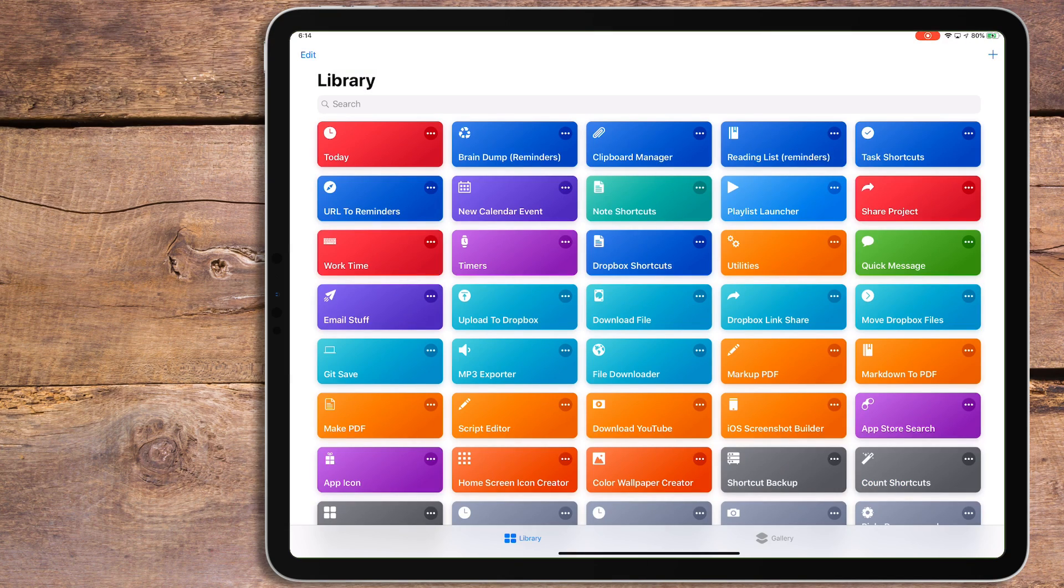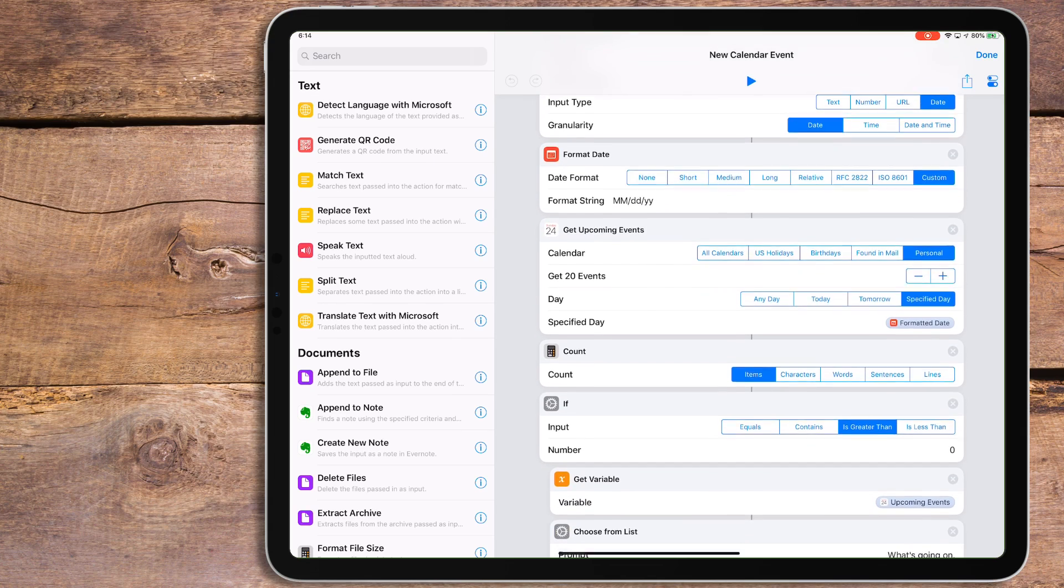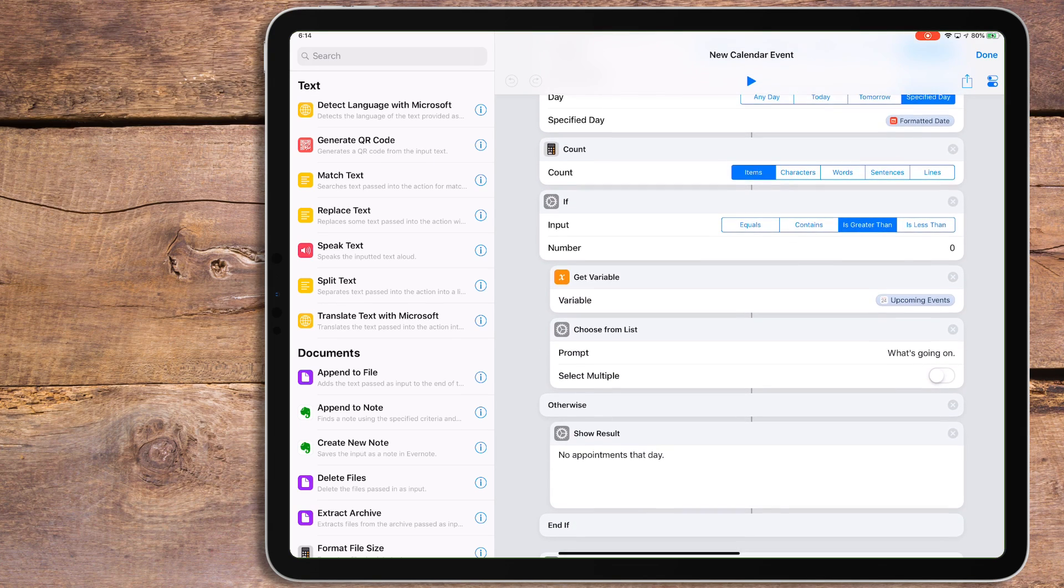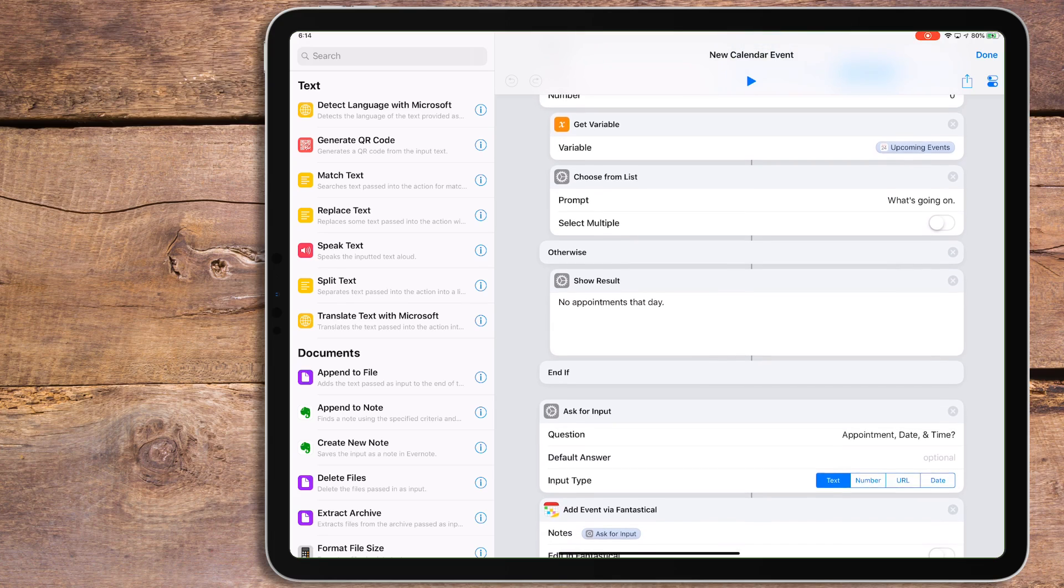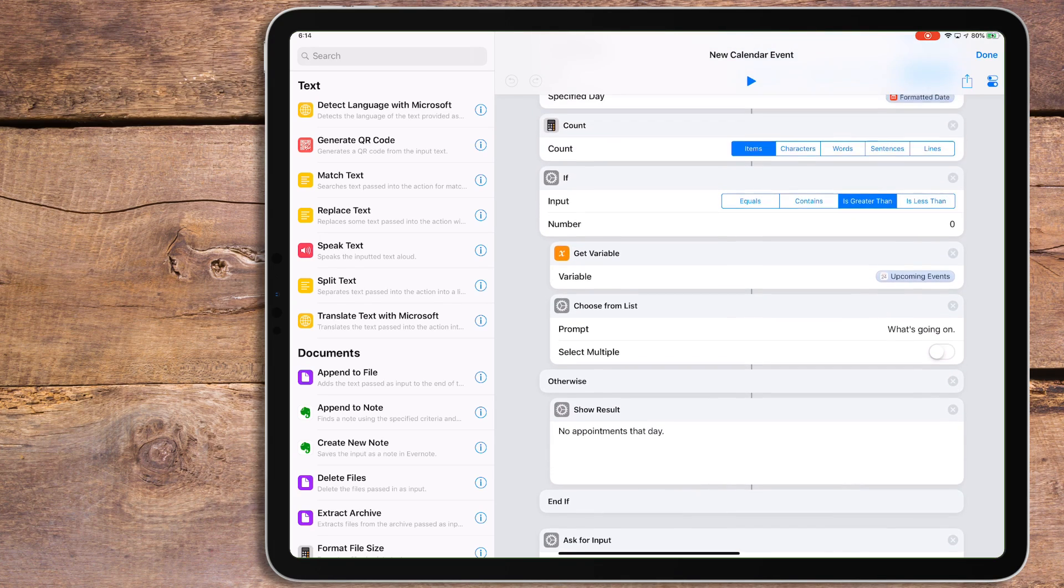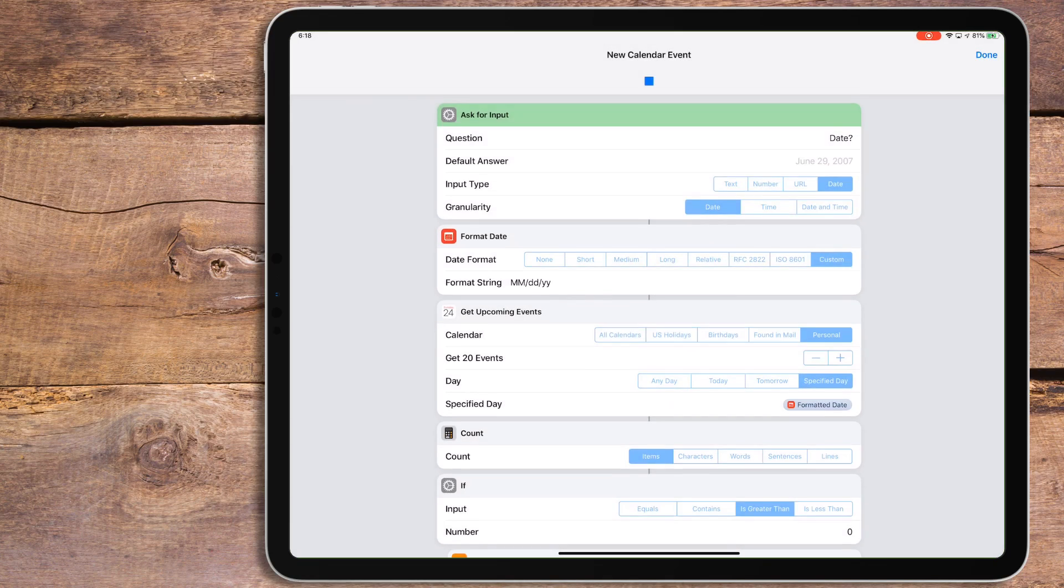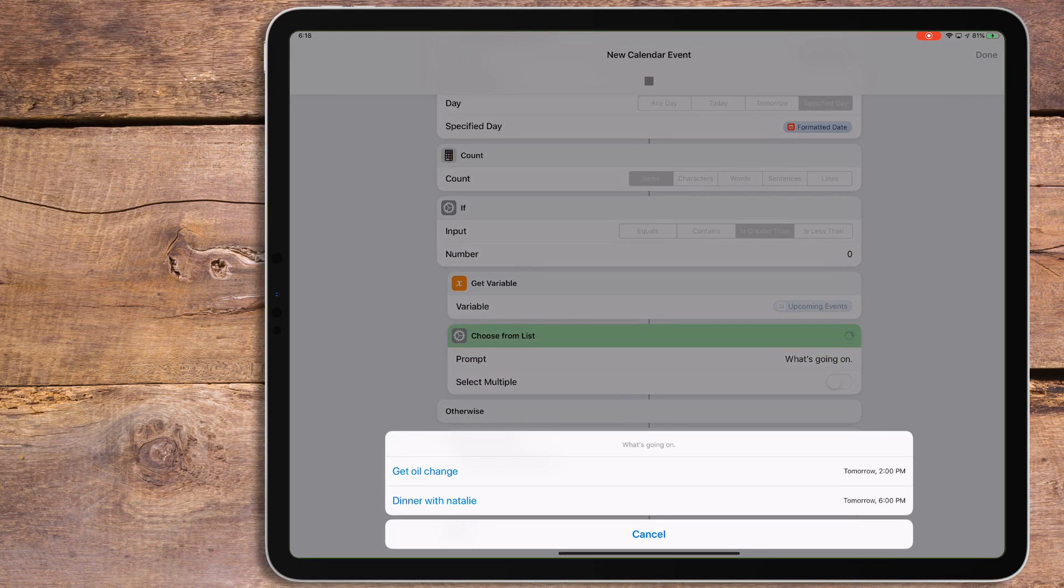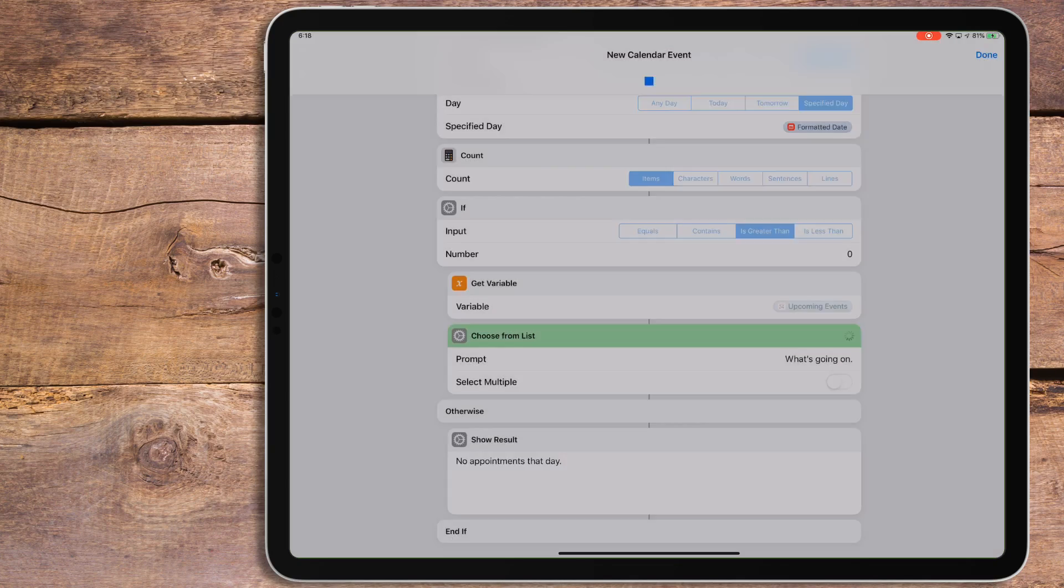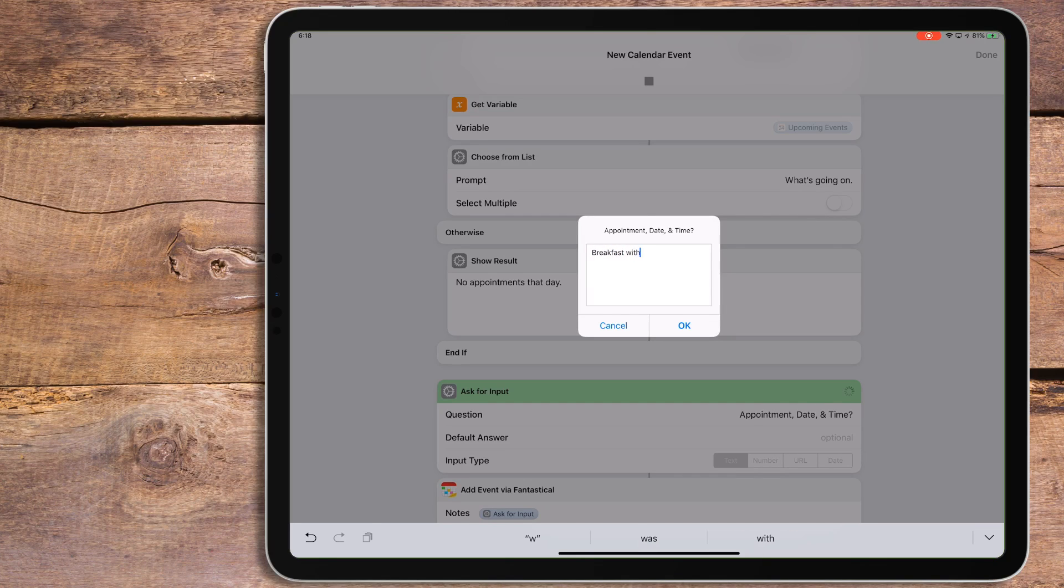This is a shortcut I've mentioned before, but I fixed a really big bug in it, so I wanted to show it off again. This one is all about adding a new calendar event with natural language, but it'll show you what's going on in your day before you add anything. When you run it, the shortcut will ask for the date, and will then show you any calendar appointments. If you don't have any calendar appointments for that day, it'll tell you that. You can tap on the Today's Calendar event to proceed. It will then ask for a title, date, and time.